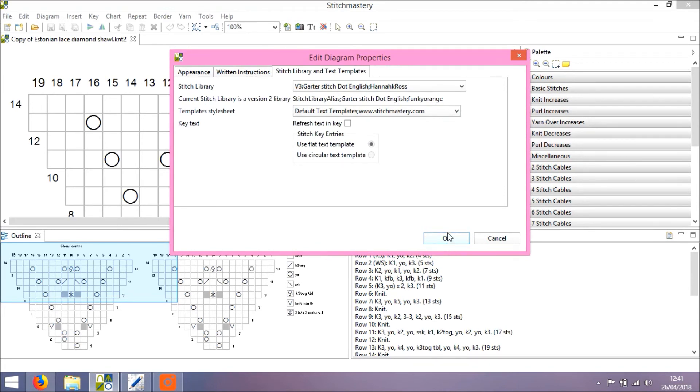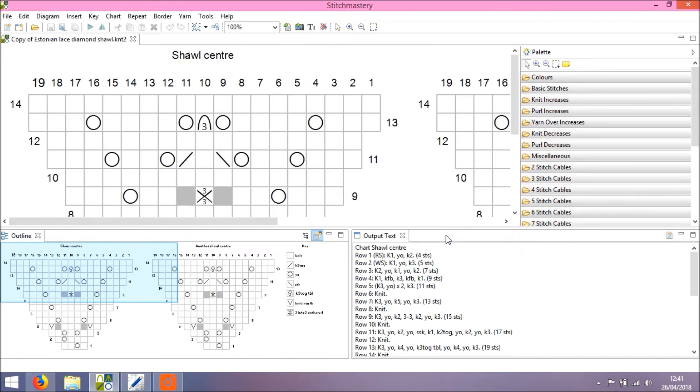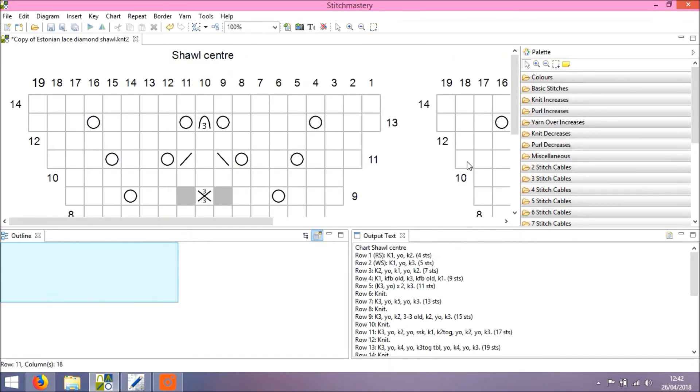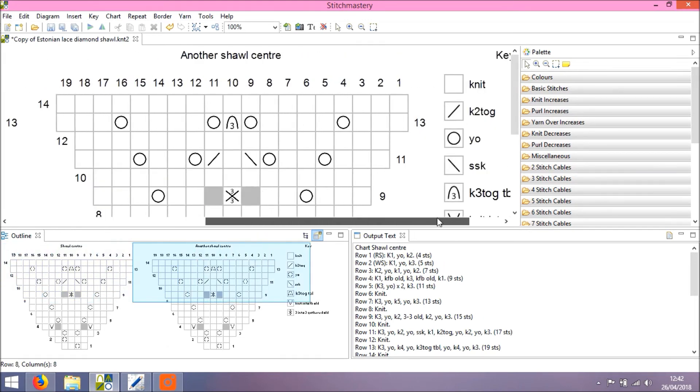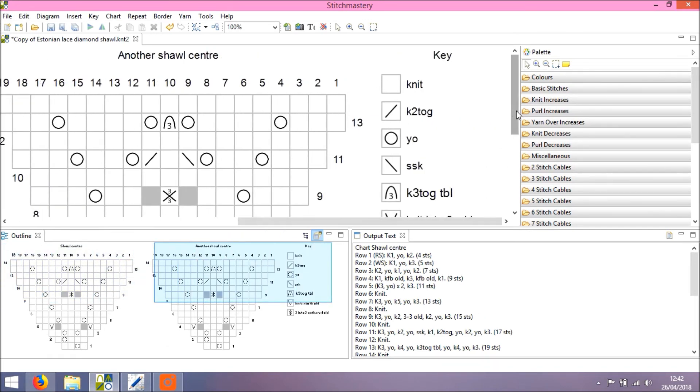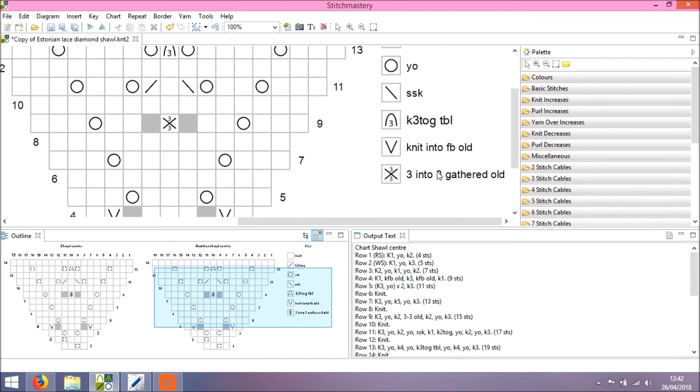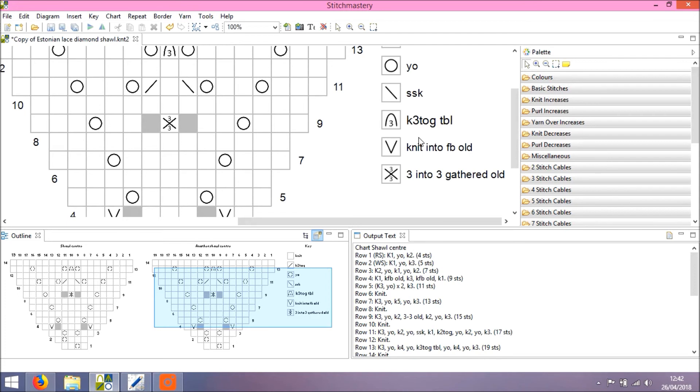And OK again. I'll also refresh the text in the key because, as you will see, some of the stitches have changed definitions in Version 3. I'm now using the Version 3 edition of my garterstitch library, and if we scroll along to the key, you will be able to see the changes. I picked up on these stitches earlier, the 3x3 gathered and the knit into front and back. These stitches have been changed in Version 3, again responding to the feedback we received in the survey in 2017 about the convention of having stitch symbols taking up the same amount of columns or stitches as they would when you have worked the stitch. So the 3x3 gathered stitch results in three stitches on your needle.